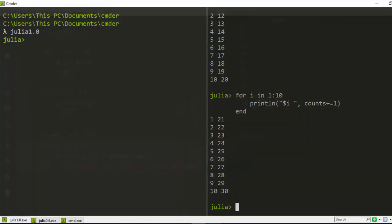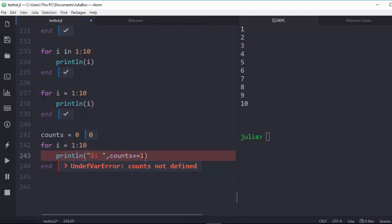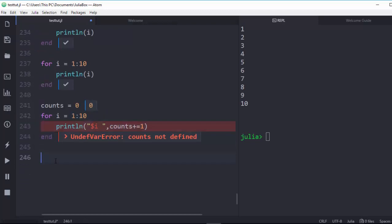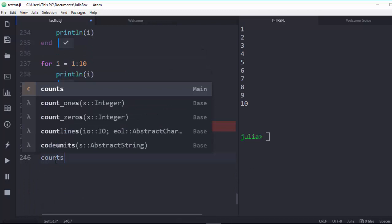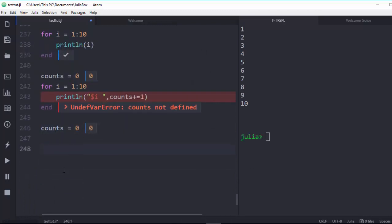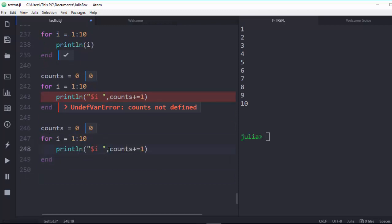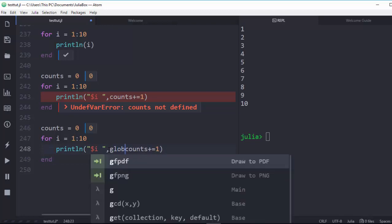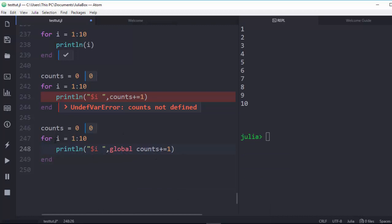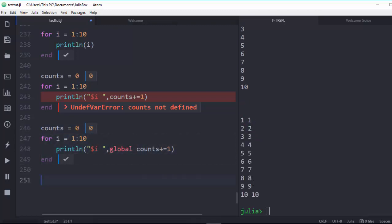There are three different solutions. The first solution is to use the `global` keyword. Define `count = 0`, then inside the for loop write `global count`, which tells the inner scope that `count` refers to the global scope variable. If you run it now it works perfectly, iterating from 1 to 10 and correctly modifying `count` without any error.